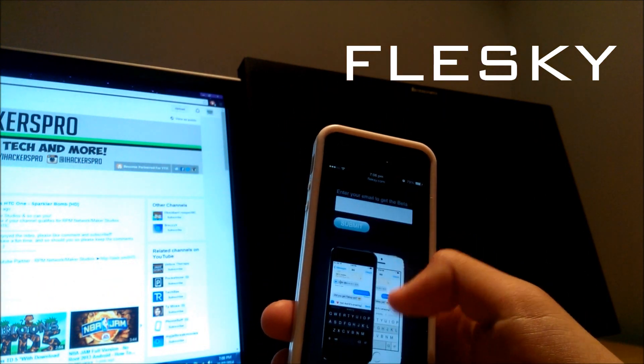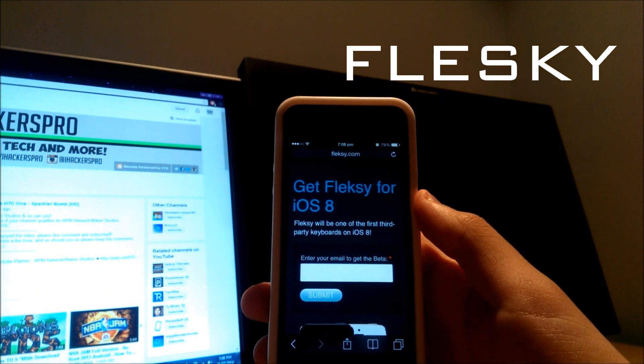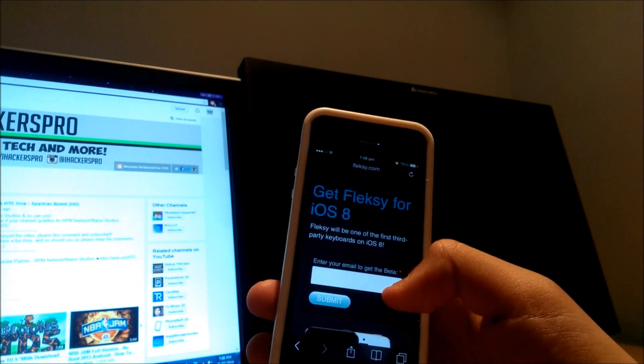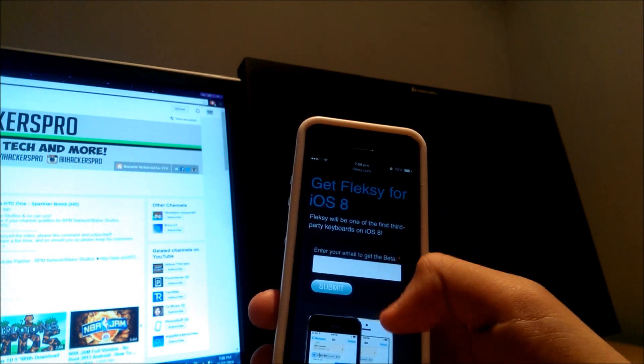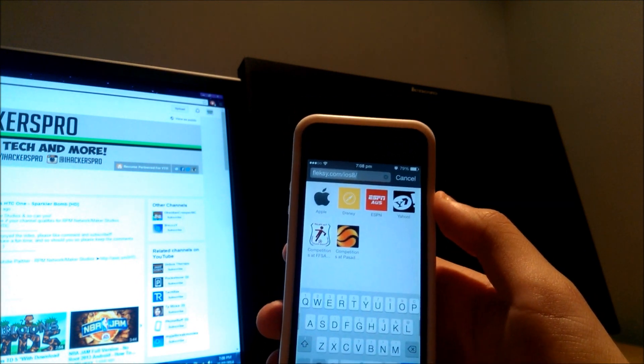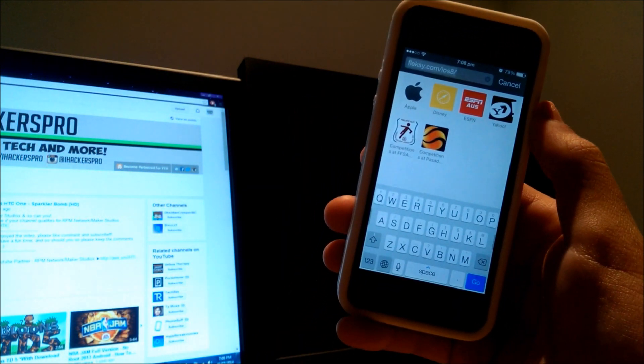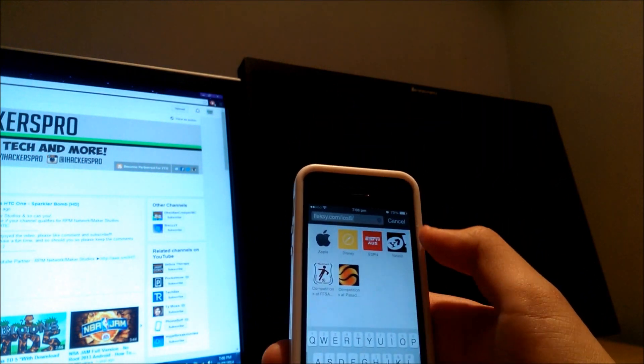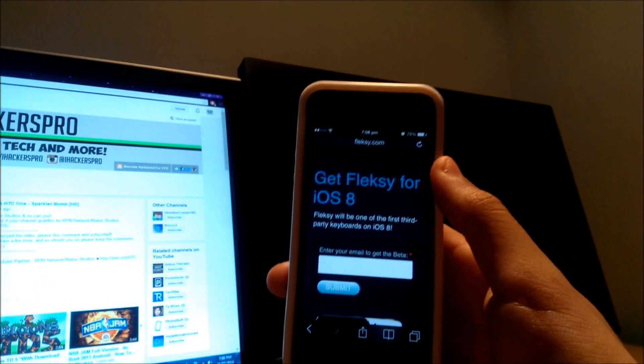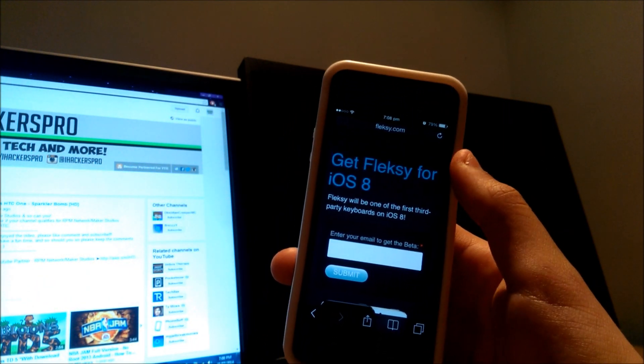If you want this, I'll leave a link in the description below to check it out and access the email for the pre-beta iOS 8 version, which you can install on iOS 8 now. I'll be doing that as soon as I get the pre-beta download.